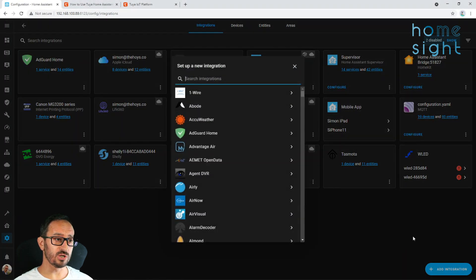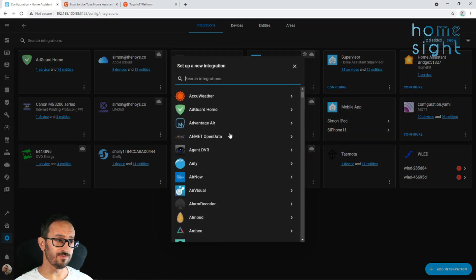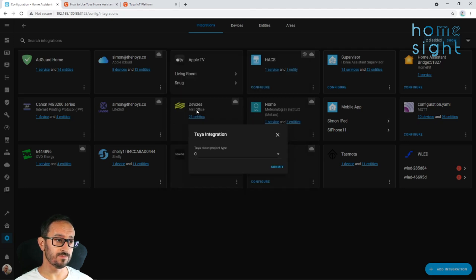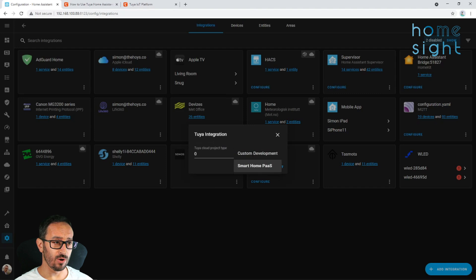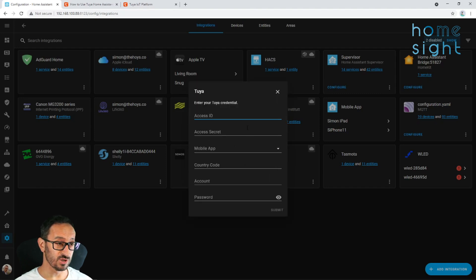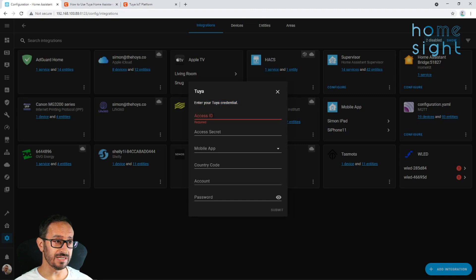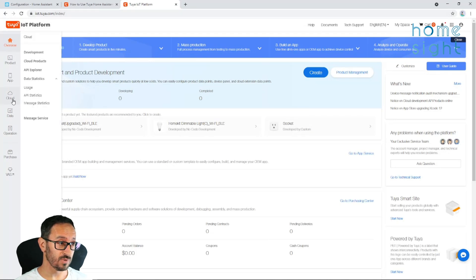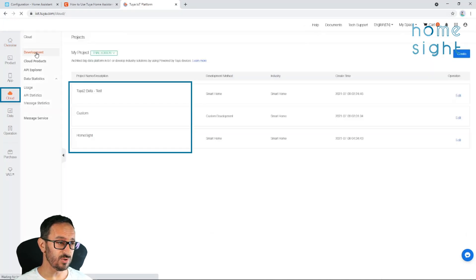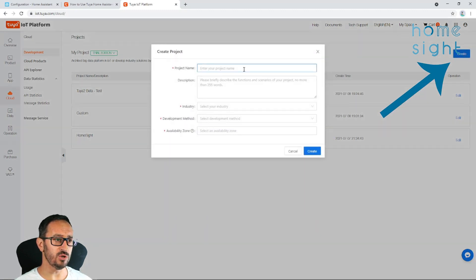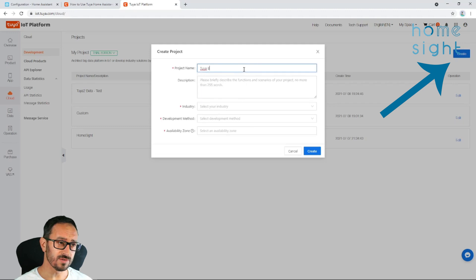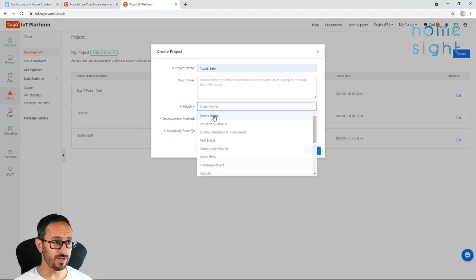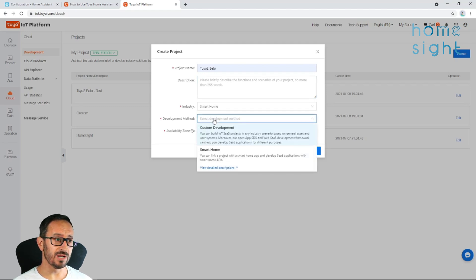So I'm going to jump back to Home Assistant, add integration, and find my Tuya 2. Now, here, you have to choose whether it's smart home or custom development. If it's a zero, that means it's smart home, which is the one you want. And there's various bits of information you need here. So first of all, access ID. So I'm going to show you how to get all of this information. If you go to cloud on the left-hand side in development, you can see I've got a few of these projects already. But if you create a new project, you can call it whatever you want. Call it Tuya 2 Beta.